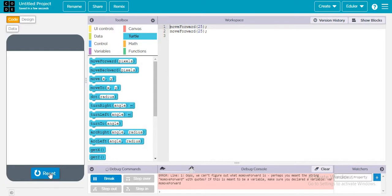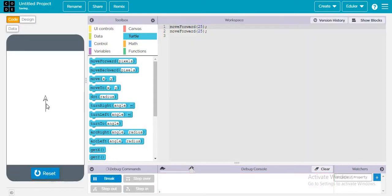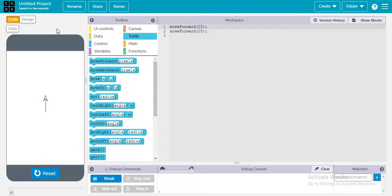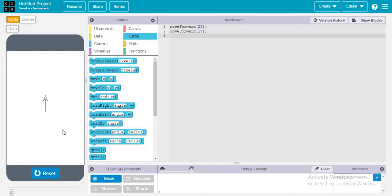Let's just run it and we can see there is one more move forward. This is exactly what turtle is — it will just move, move, move, move and on. So now let's try to create a good design. What kind of design can you create?